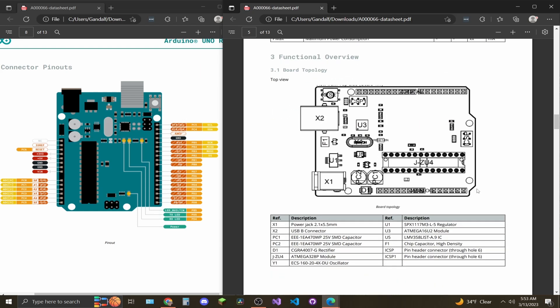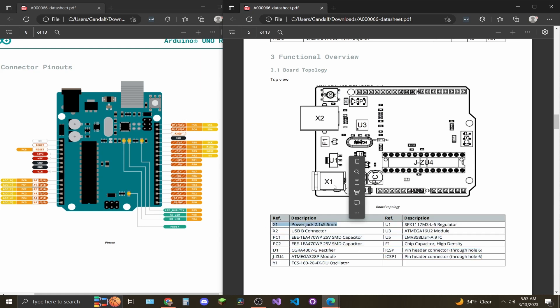Here's a layout of the board and a reference table here regarding all the different chips and items on the board. So the X1 right here is your power jack if you want to power it through some kind of external power source. X2 is your USB type B connector. PC1 and PC2, these are some of your big capacitors to help regulate voltage on the board. D1 is a rectifier that's going to help convert AC signals to DC signals, alternating current signals to direct current signals.